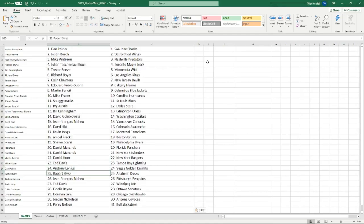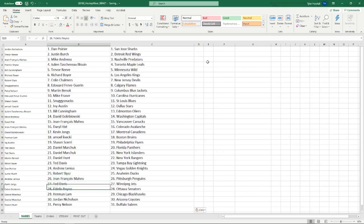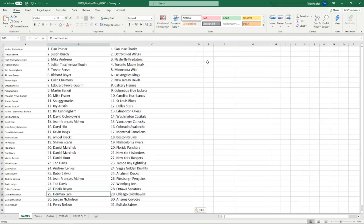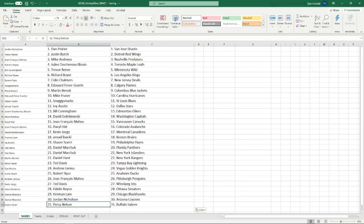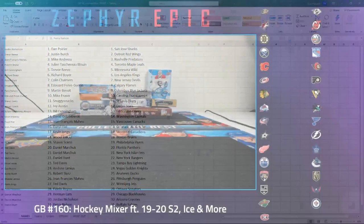Ted with the Lightning. Andrew with the Knights. Robert with the Ducks. Jean-Francois with the Penguins. Ted with the Jets. Fidelis with the Senators. Herman with Chicago. Jordan with the Coyotes. Percy with the Sabres.